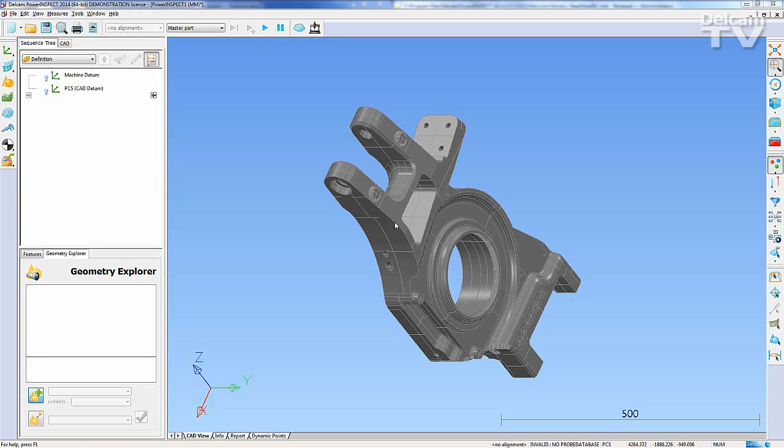The ability to create and fully customize user-defined toolbars is now available in PowerInspect 2014. You can simply select any number of functions from anywhere in the software to create your own toolbar.